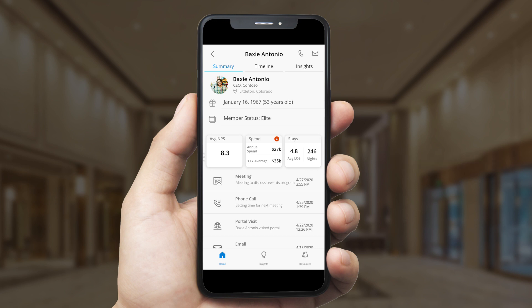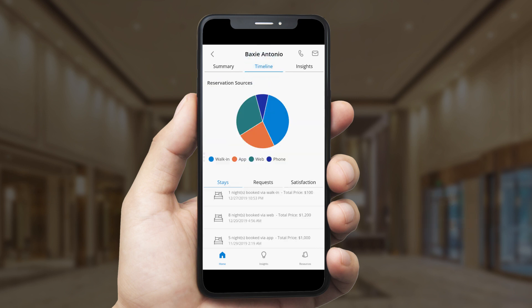Henry can also see a history of recent interactions, including meetings, phone calls, and visits to the web portal. The timeline view gives Henry a deeper view of information behind those KPIs.